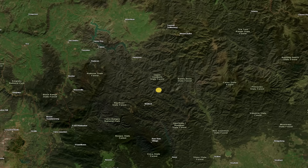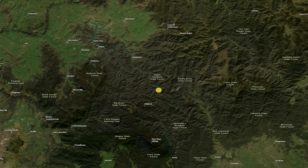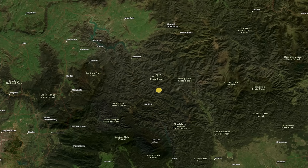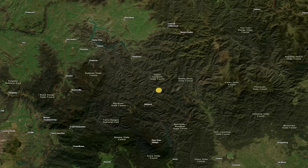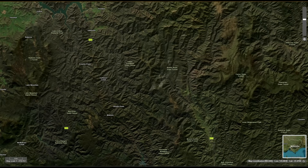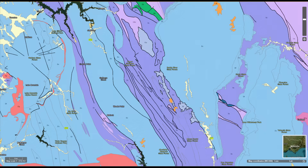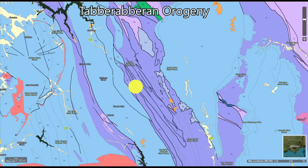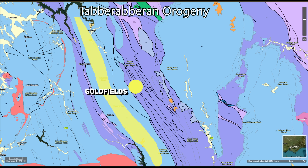Victoria was rocked by yet another earthquake yesterday morning at around 3:48 AM. The location that the earthquake occurred at is unsurprising, as it's dominated by a multitude of fault lines that were formed some 380 to 400 million years ago during an orogeny known as the Tabarabaran Orogeny. This orogeny is responsible for forming many of the gold fields in eastern Victoria, including those in the Woods Point area.